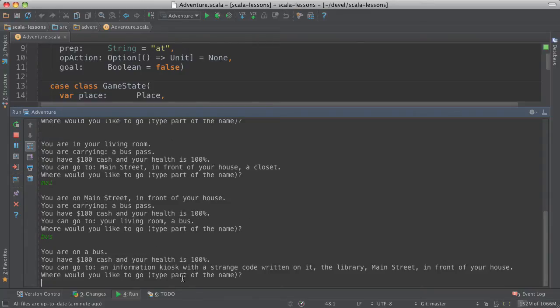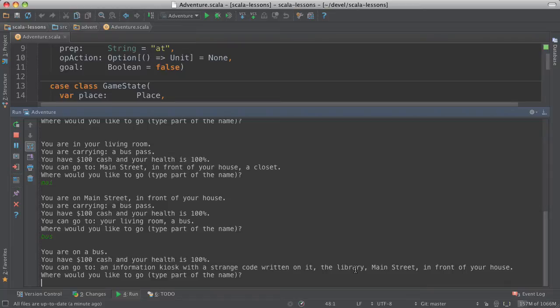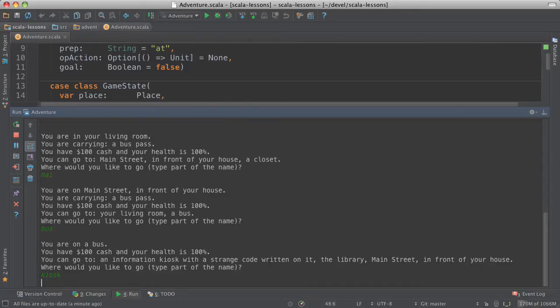Where can we go? Well, we can go to an information kiosk with a strange code written on it or the library or back to the street in front of my house. So let's go to the kiosk.